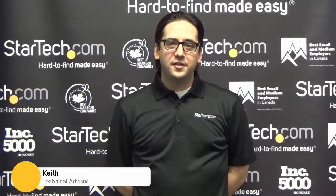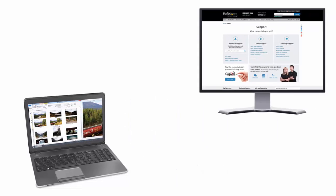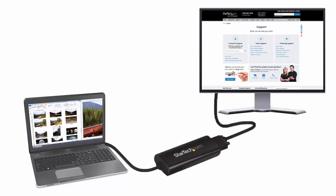Hello, my name is Keith from StarTech.com. Today, we'd like to talk about using a USB video adapter to attach an additional display to your compatible computer, laptop, or tablet.